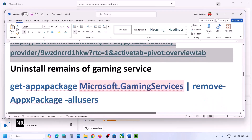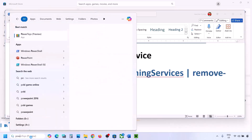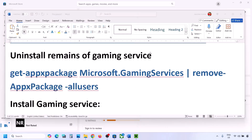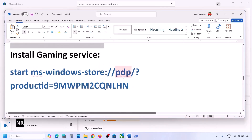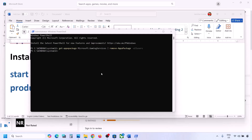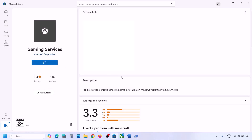The next step is to uninstall and reinstall Gaming Services. Copy the first command from the video description, open PowerShell as Administrator, paste the command, and hit Enter — this will uninstall Gaming Services. Once done, copy the second command provided in the description, paste it in the same PowerShell window, and hit Enter. This will open Microsoft Store with an Install or Get option for Gaming Services. Click it, allow the download to complete, and check again.